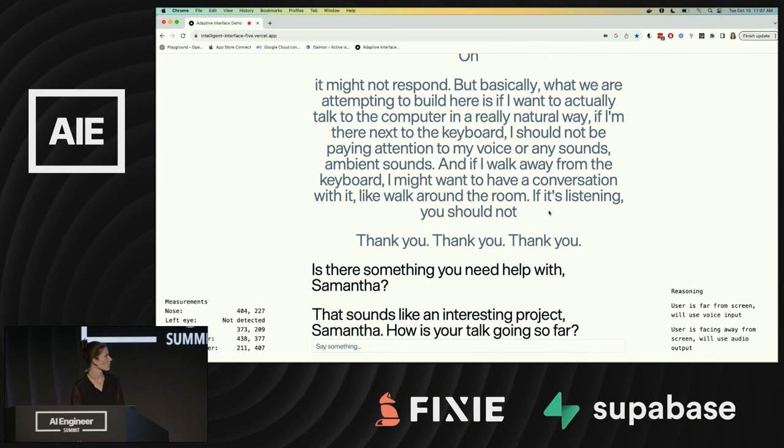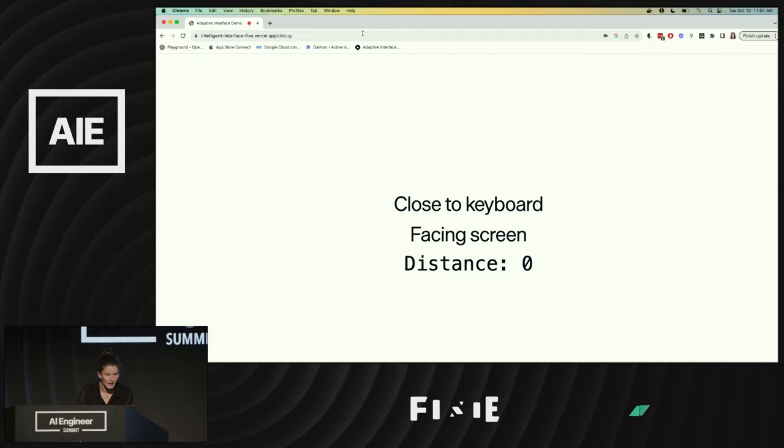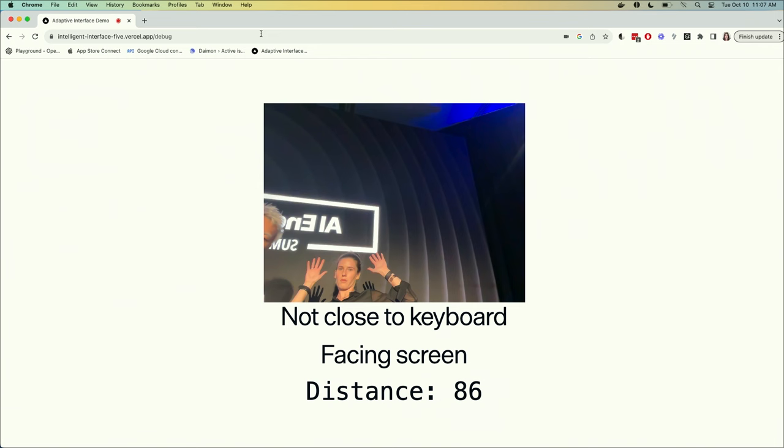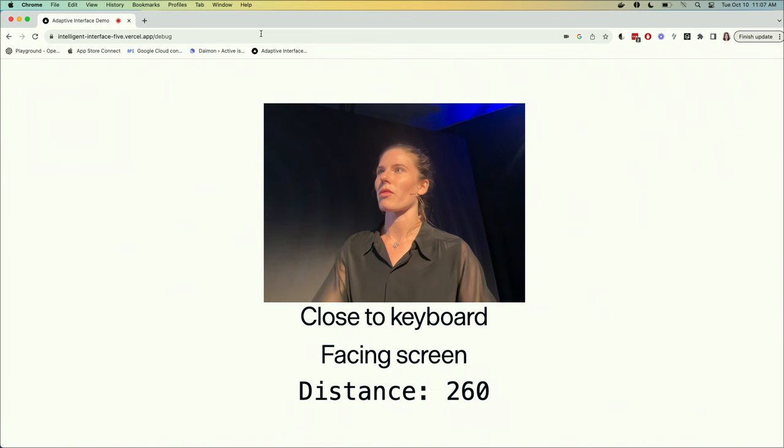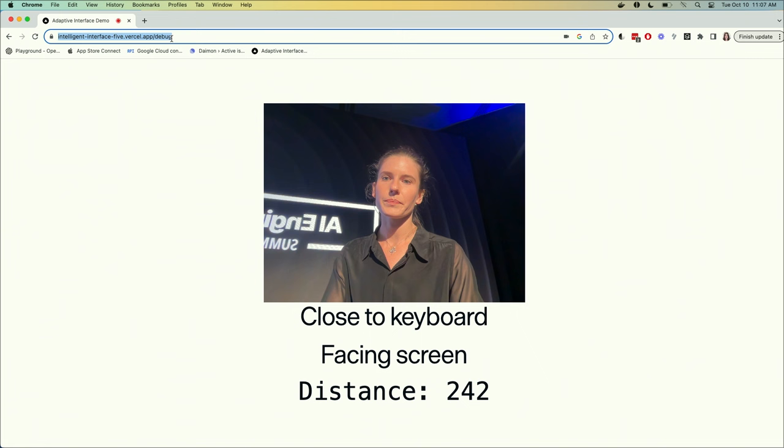Yes, you can see it paid attention, and it decided to ignore me for a while. But anyway, this is just a toy demo. You can see here we have, this is how it's working behind the scenes. It's trying to decide if I'm close to the keyboard, facing the screen, not facing the screen, and use that all as inputs to decide whether it should talk to me or just display the text on the interface.